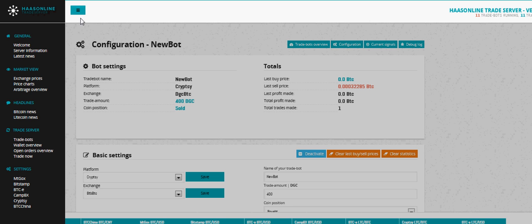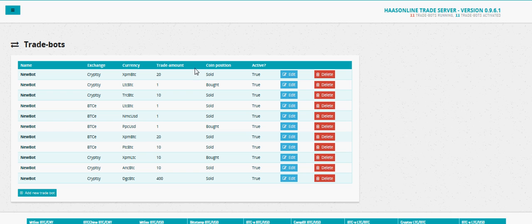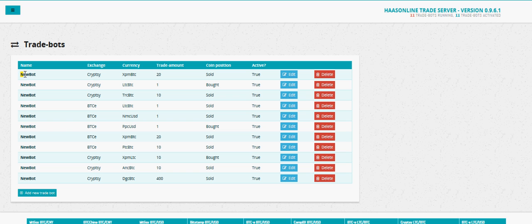With the advanced license, I'm going to go over to trade bots. You see here I've got a big list of trade bots. These are all bots running on different exchanges or the same exchange, different currency pairs.